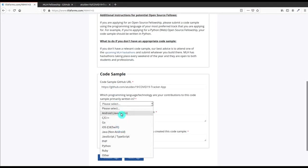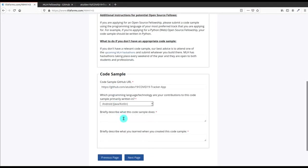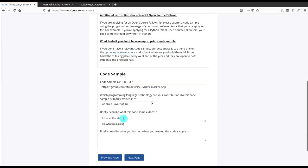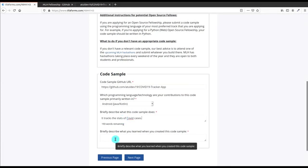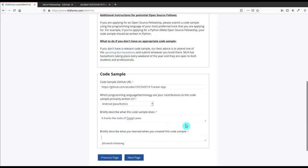I will select Android, Java, Code Lane. After that you have to briefly tell them about your project and code sample and all these things. In the upper part you will be able to see the card from where you can go to the COVID-19 Tracker App tutorials. Here I am telling what I have learned with this code sample - I have learned the REST API usage within Android Studio - and then click on Next Page.